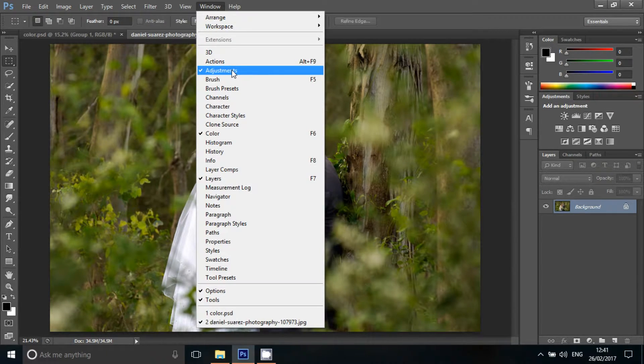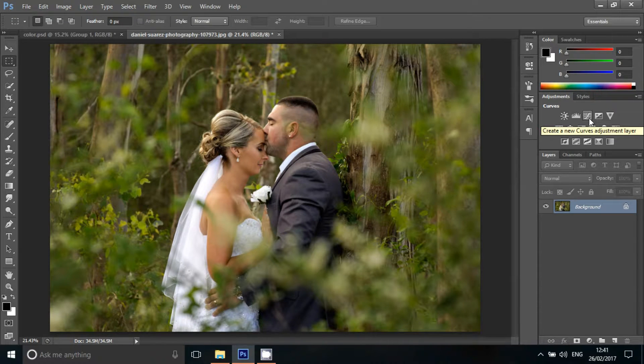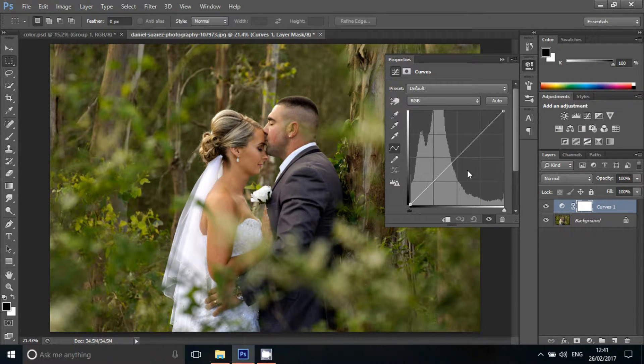You can select the adjustments in Photoshop. The first step is Curves. If you want to choose Curves, you can open a box.